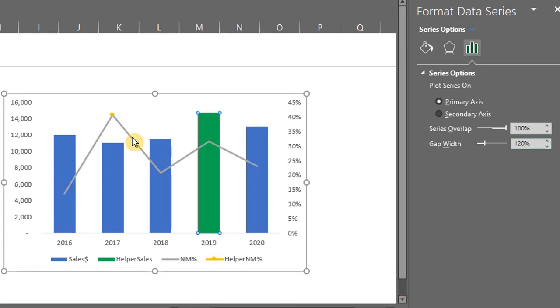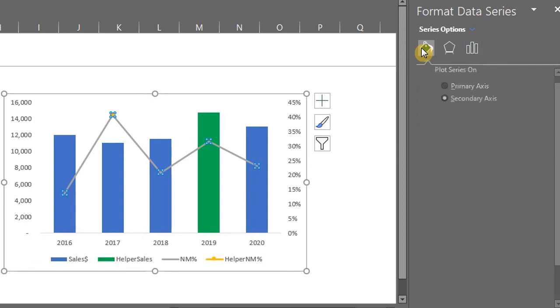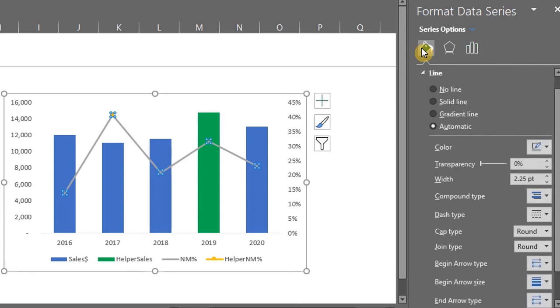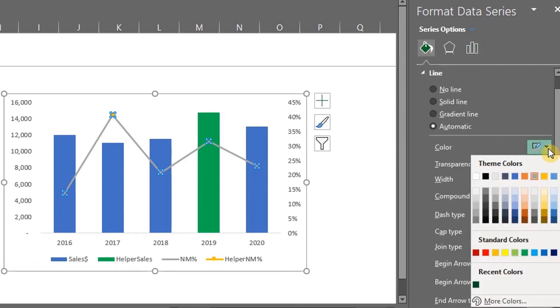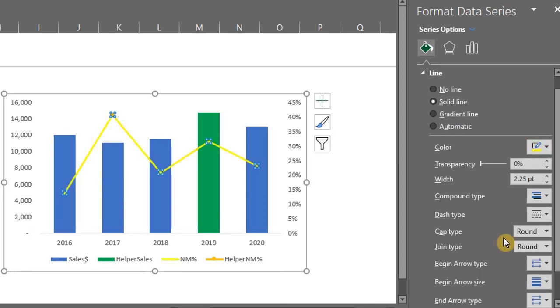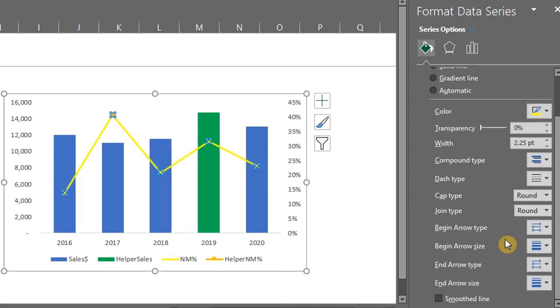Now go to the chart and click on the line. Go to fill and line. Under line, change the color to yellow or any color you want. And check this box to make it a smooth line.